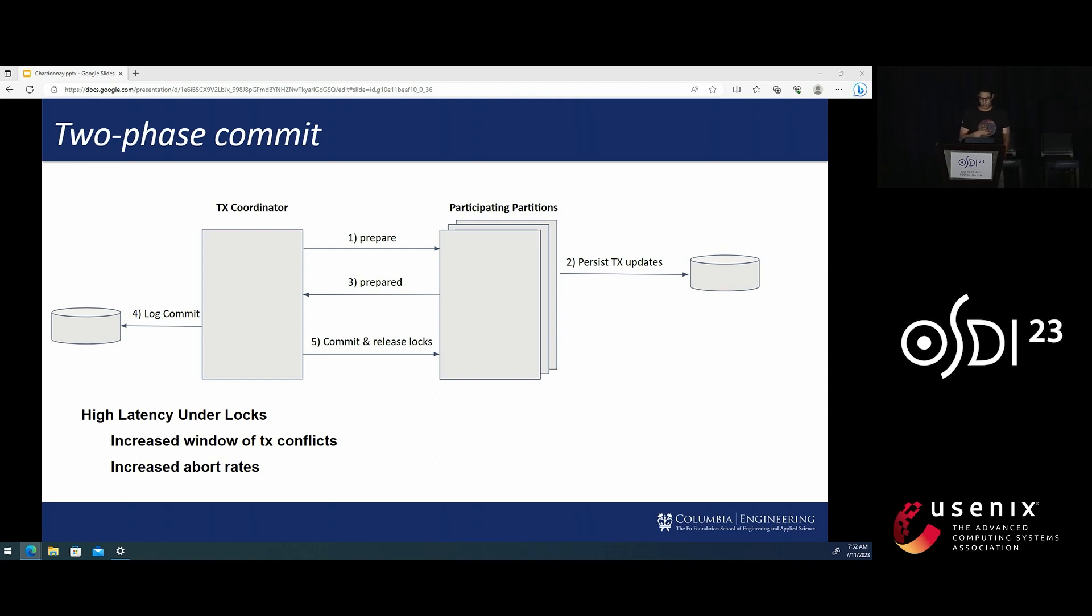But optimistic concurrency control schemes are not immune and, in fact, usually perform worse under contention.